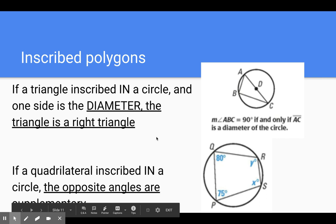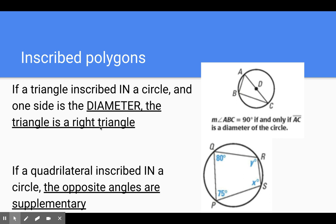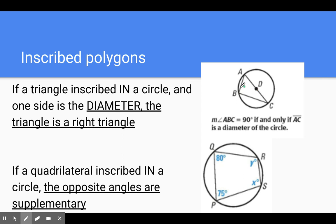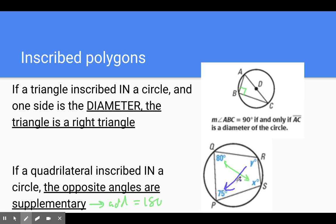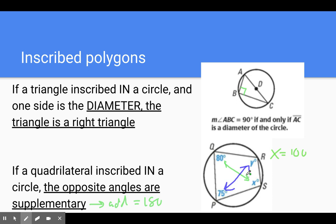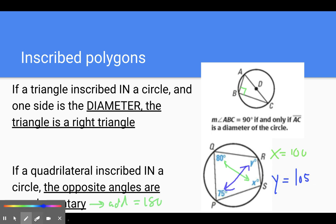For inscribed polygons: if a triangle is inscribed in a circle and one side is the diameter, that triangle is automatically a right triangle. So if AC is the diameter, angle ABC has to be a right angle — which means we can apply trig ratios or the Pythagorean theorem. If a quadrilateral is inscribed in a circle, opposite angles are supplementary — they add to 180. So x plus 80 equals 180, meaning x is 100; and y plus 75 equals 180, meaning y is 105.